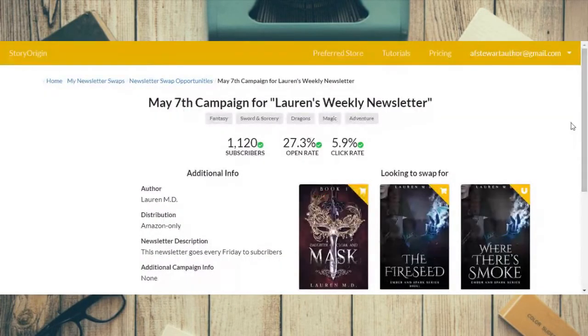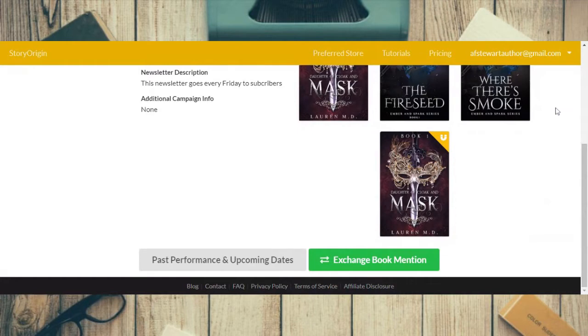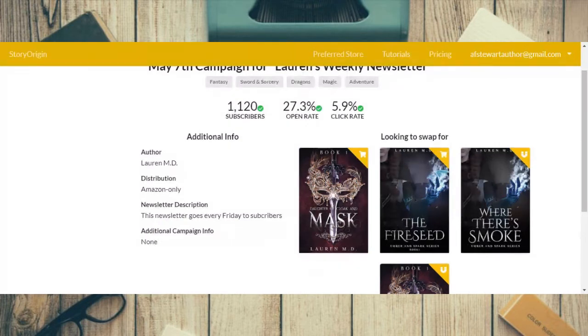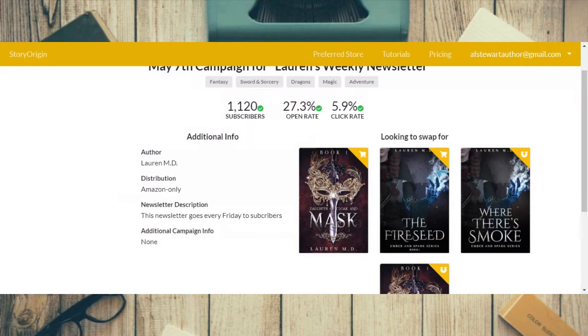Okay, so this is Lauren's newsletter. You can see her books listed right here, and it gives you the information. One of her books looks pretty good — I'm going to click over to Amazon to see the book. It looks pretty good.